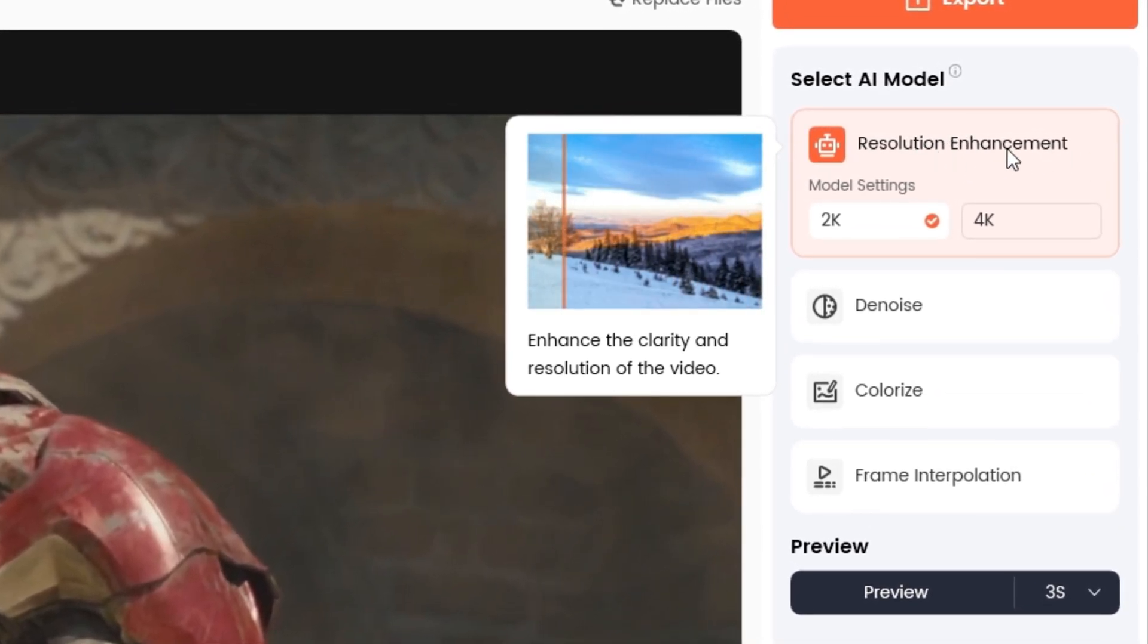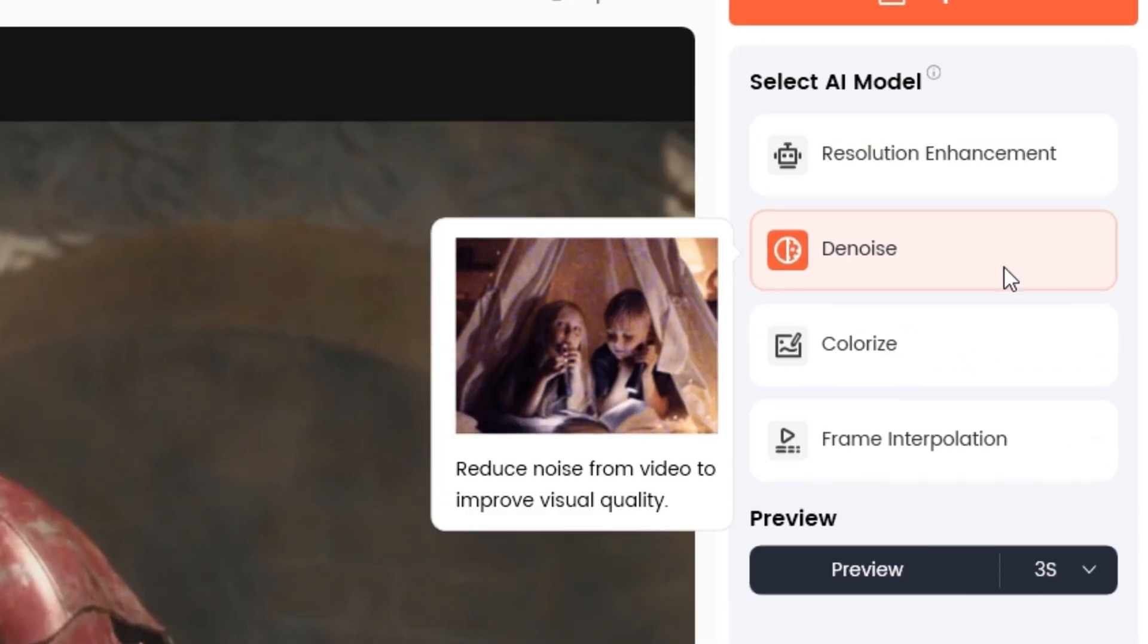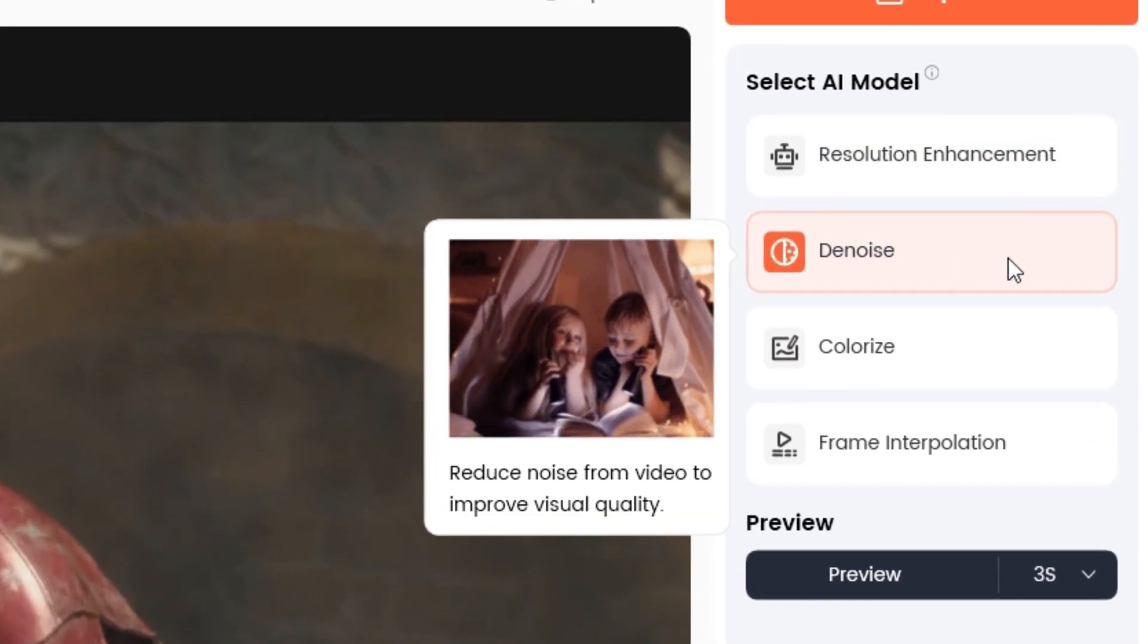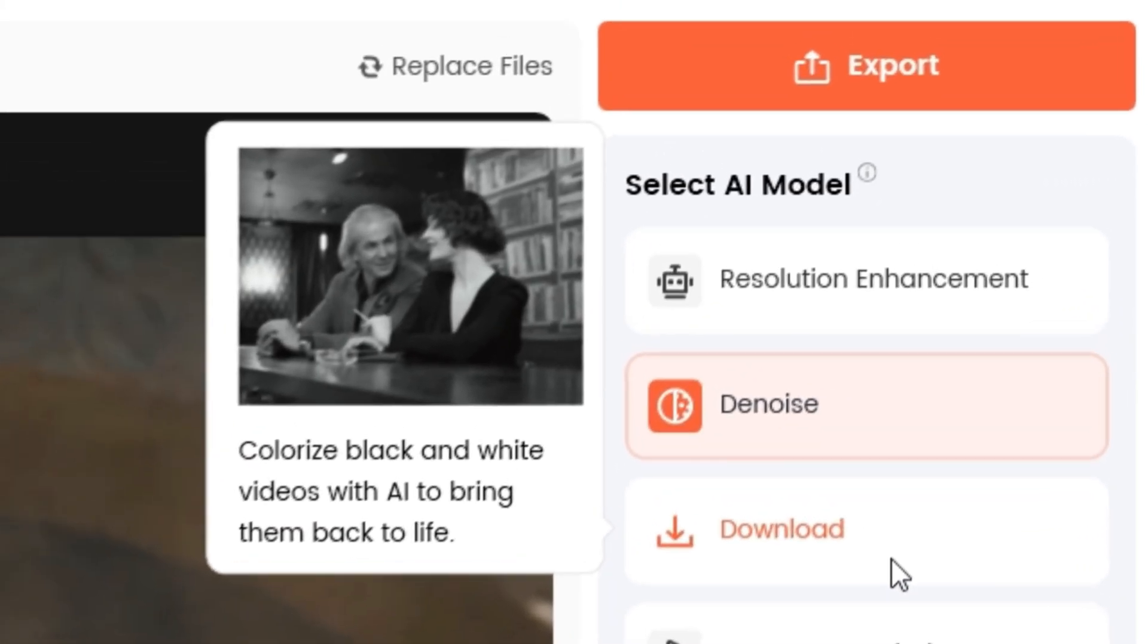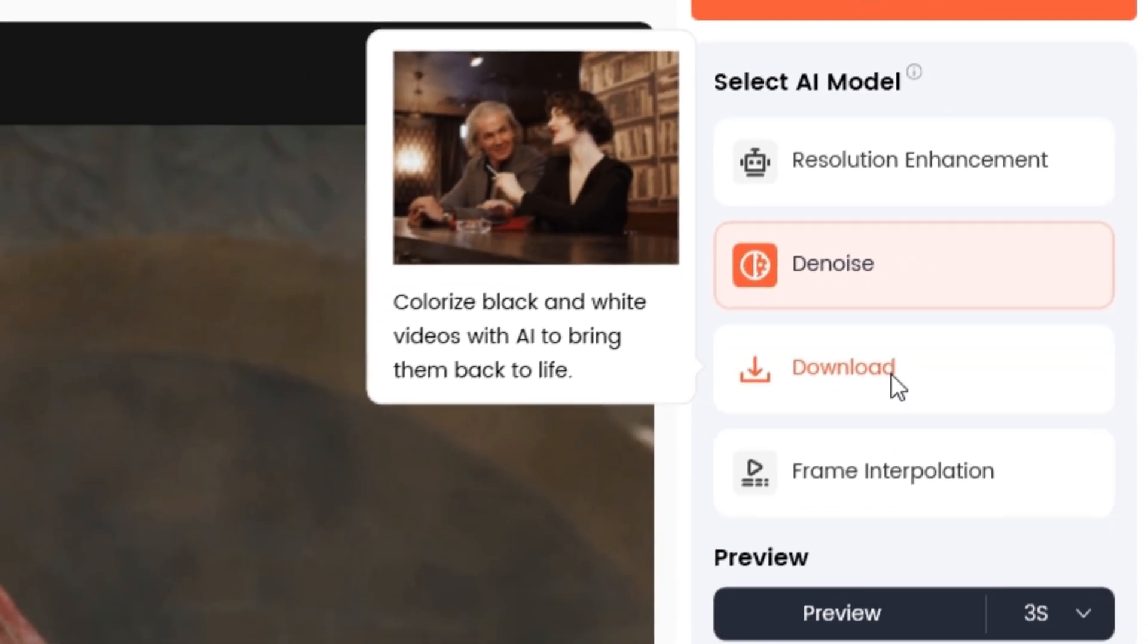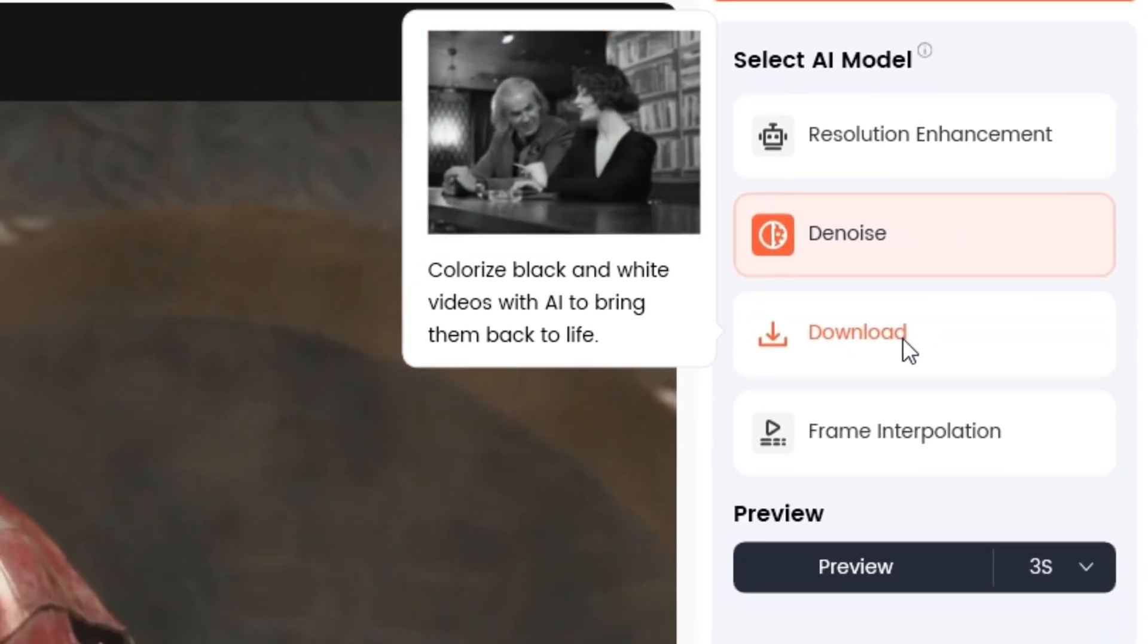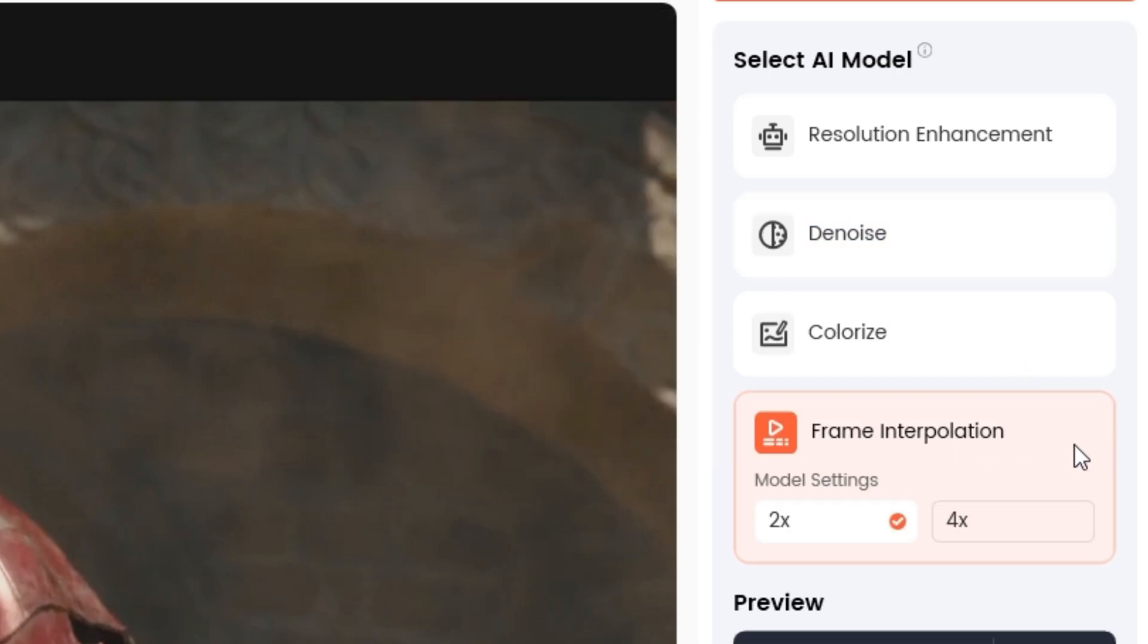The first one is Resolution Enhancement which has 2K or 4K options. After that we have the Denoise model. We also have a Colorize model which can bring back color from old videos. Finally, we have Frame Interpolation which can increase your video FPS to make it much smoother.